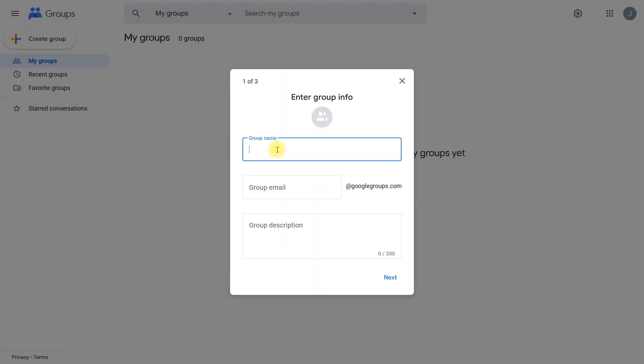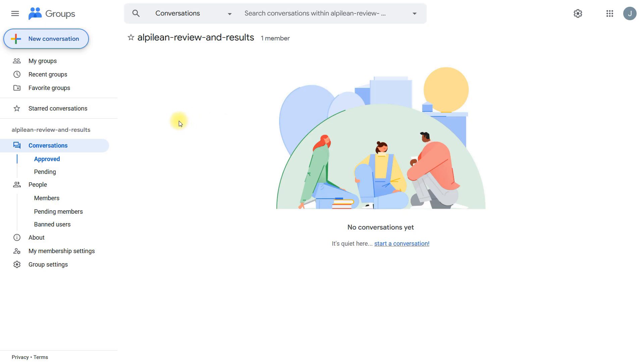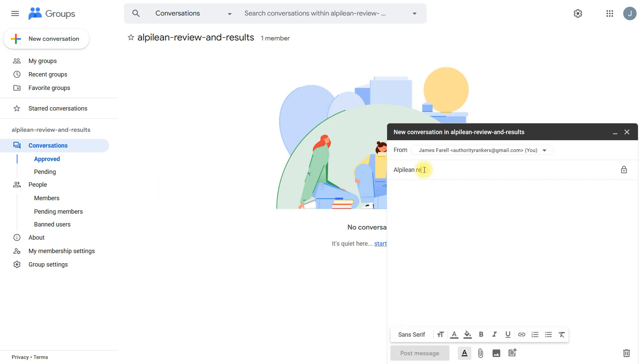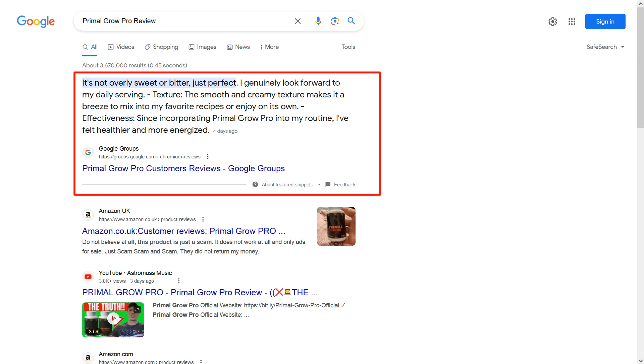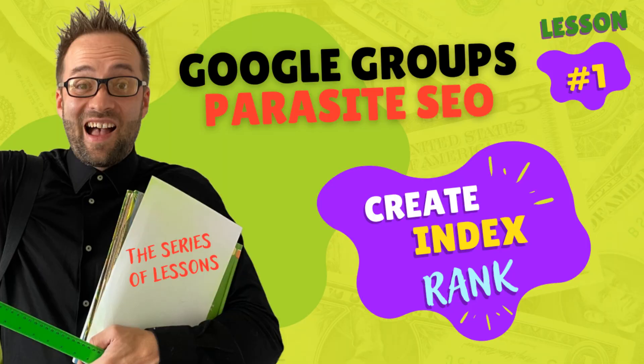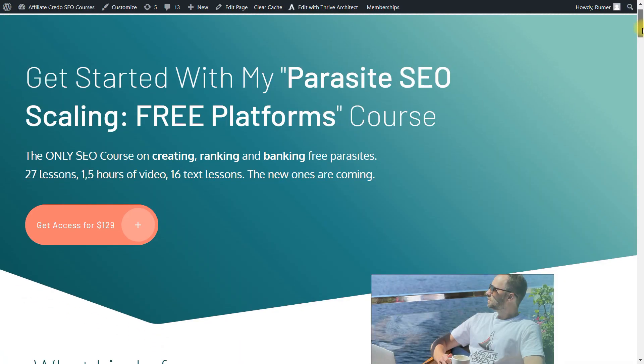I will tell you how to create, index, and rank your content with Google Groups on top of Google SERPs. It's still possible—just watch this video until the end. I want to announce that I'm going to create a series of lessons related to parasite SEO. These are free and basic lessons. If you want to go advanced, you can join my course.